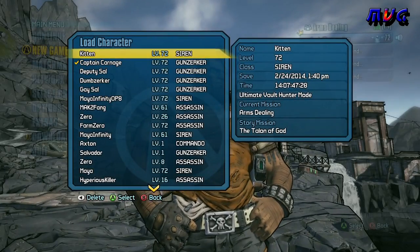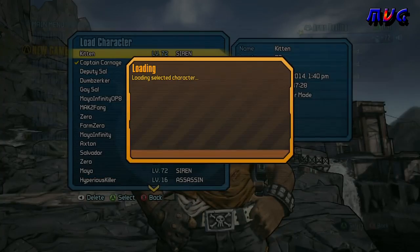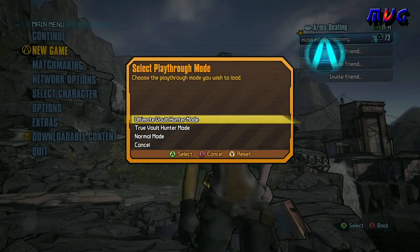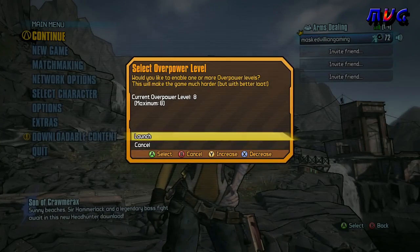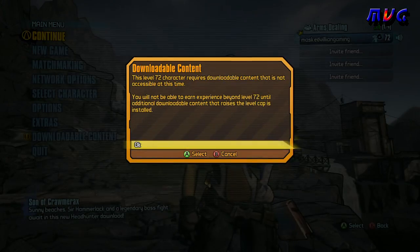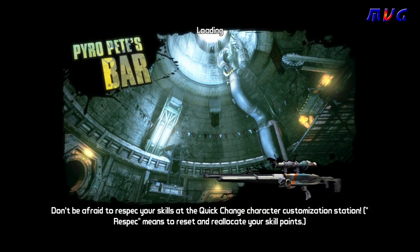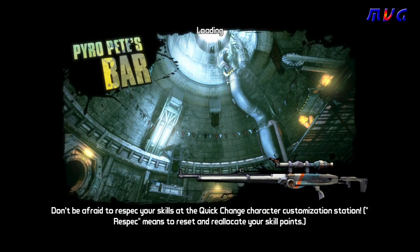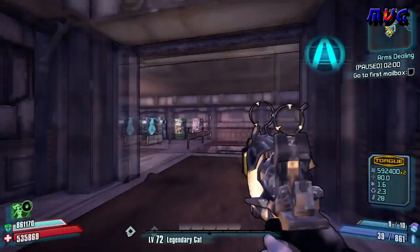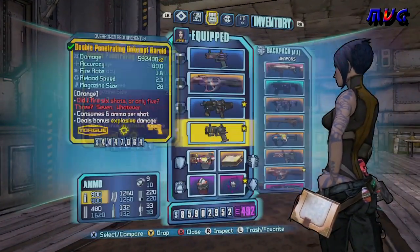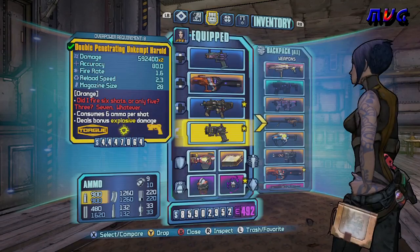Here we go, we got into the game. Now we go to select characters and there it is — this is killer6's siren. Bam, Ultimate Vault Hunter Mode. You can go to Continue, and it's OP8, level 72 open. Sometimes it'll say things like that, but that's it — you now have an OP level 8 character.